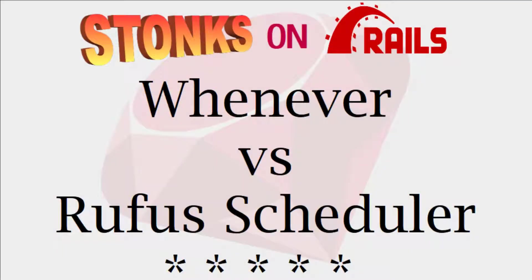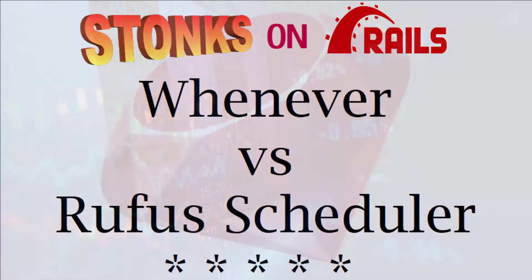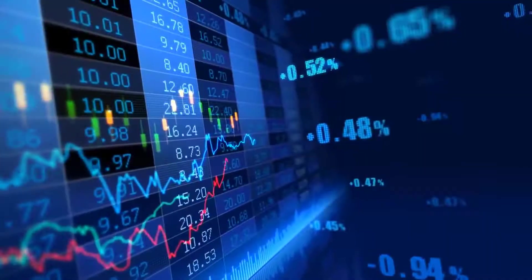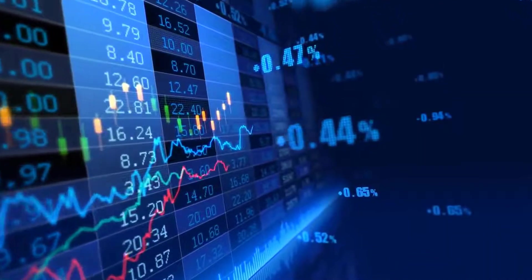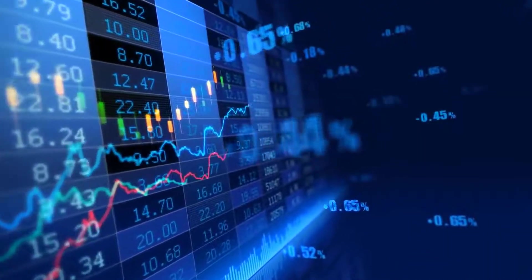In this episode of Stonks on Rails, I'm going to be refactoring the job scheduler in my stock scanning app that runs automated tasks for gathering daily and weekly market data.